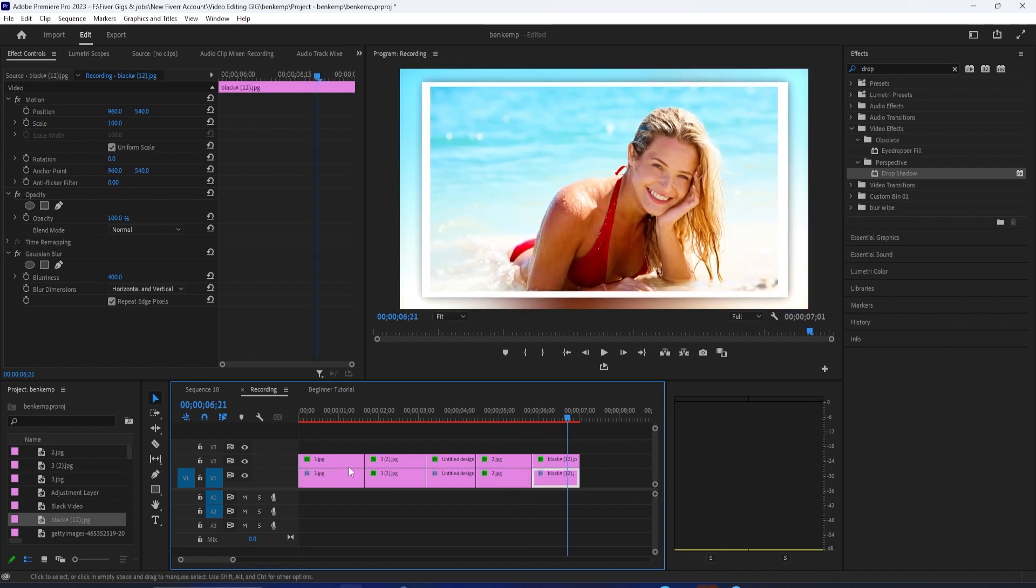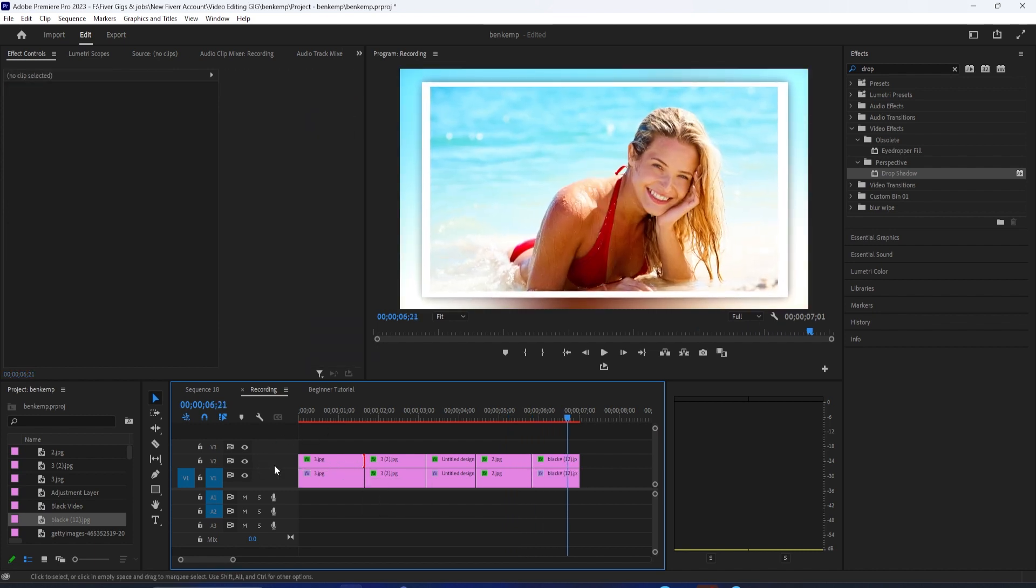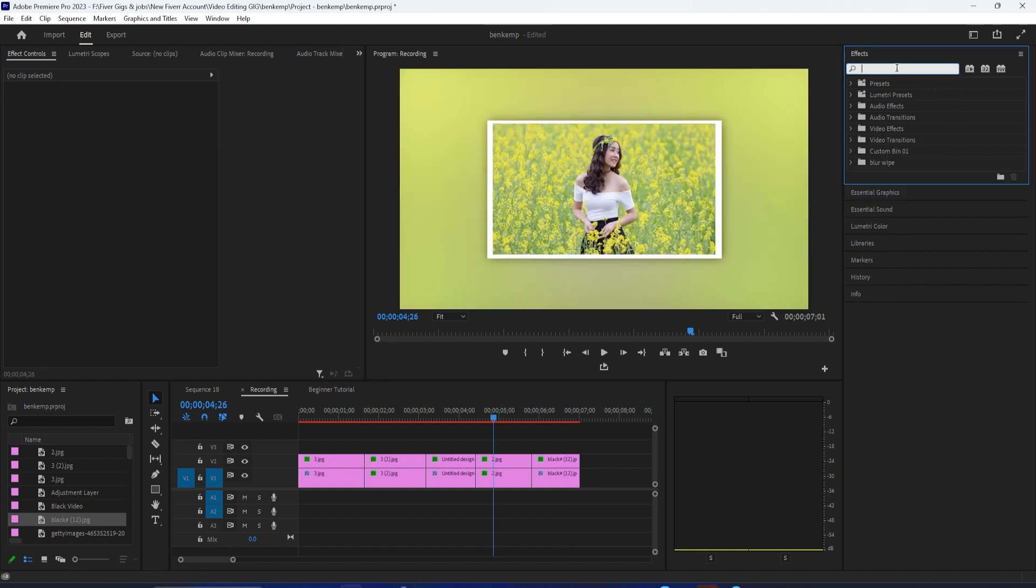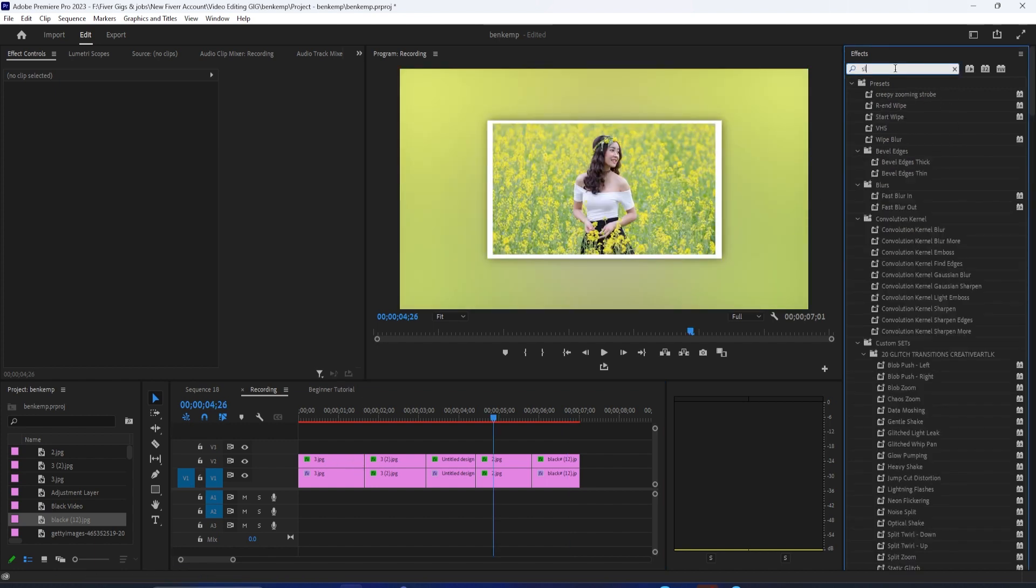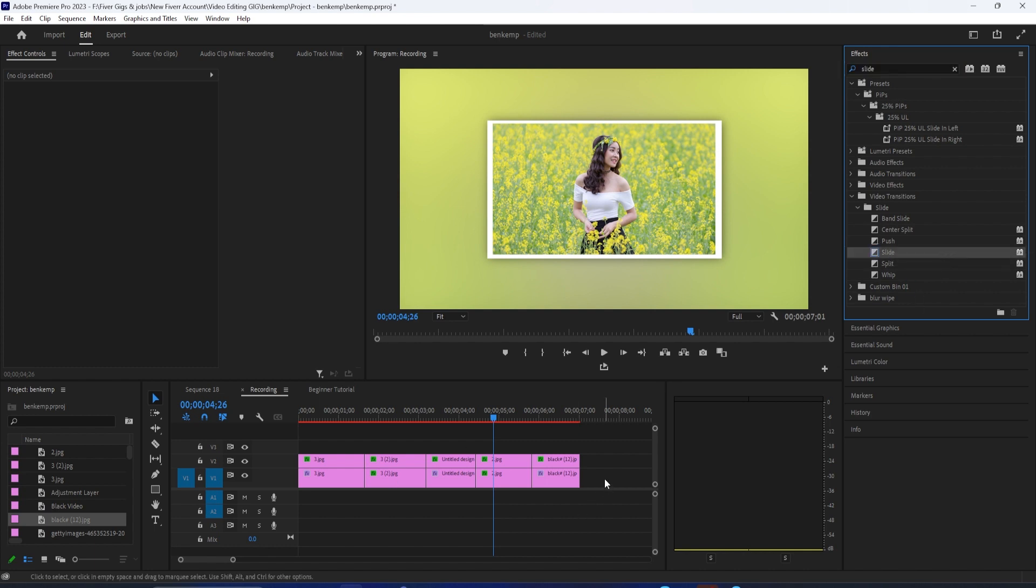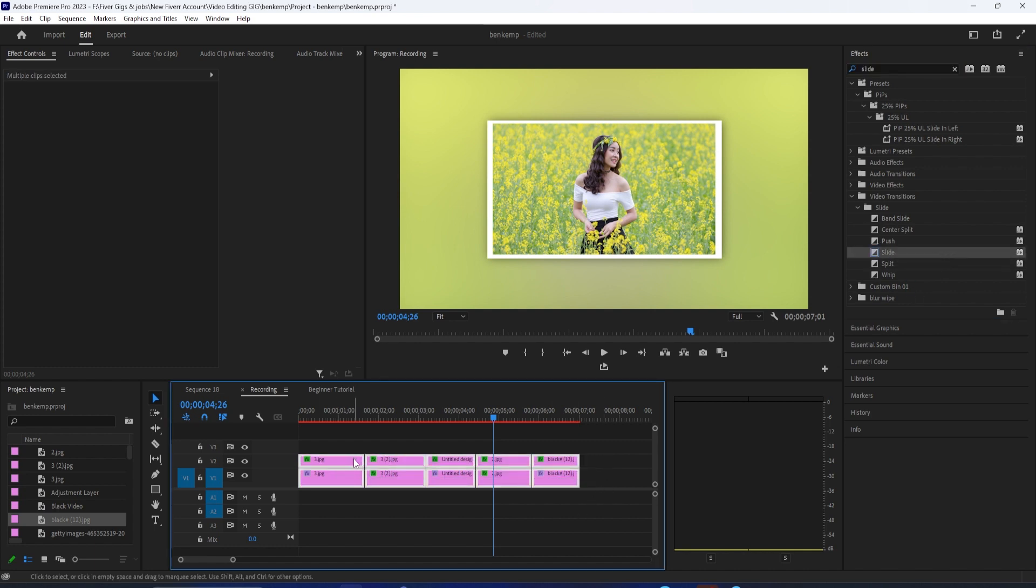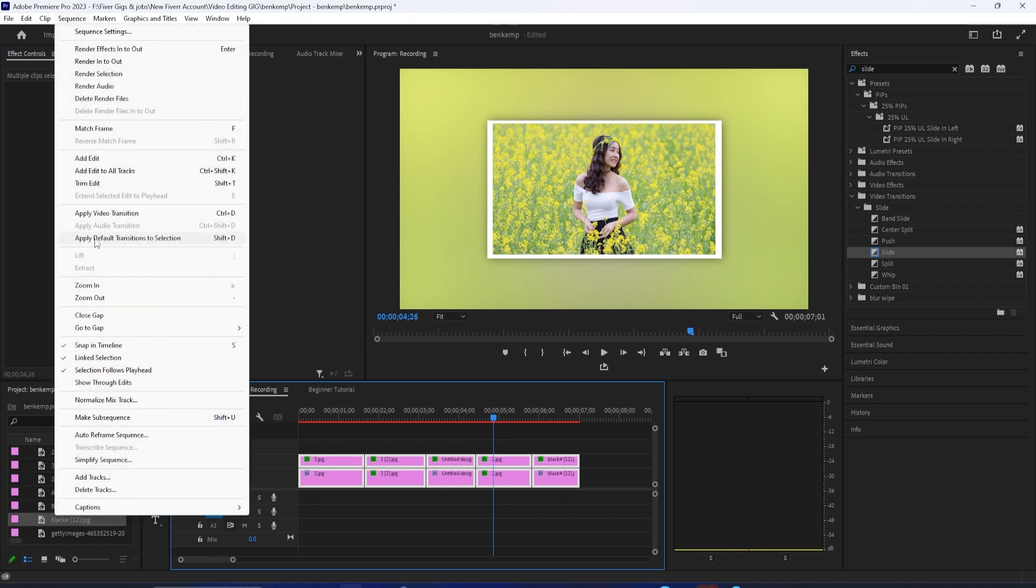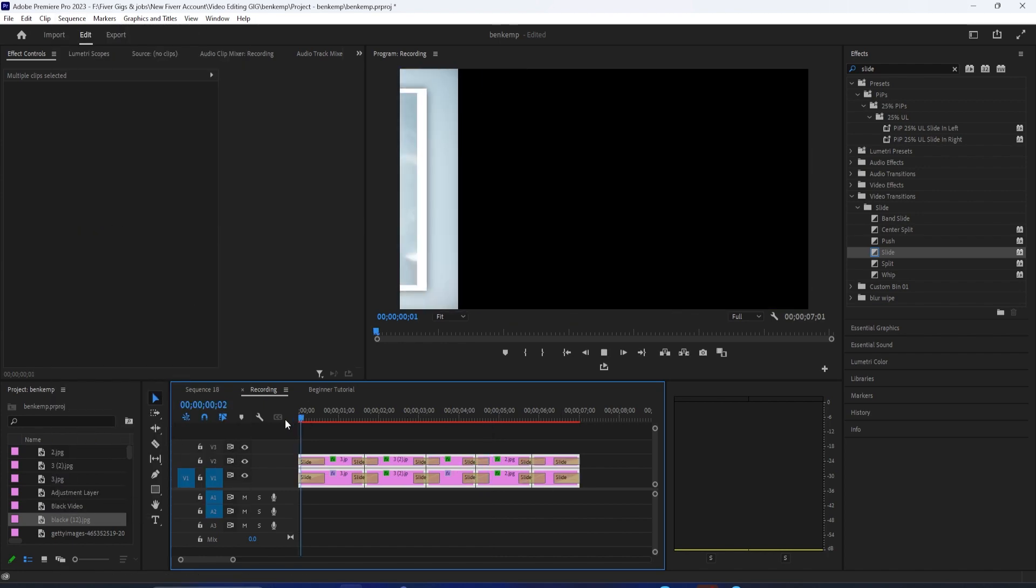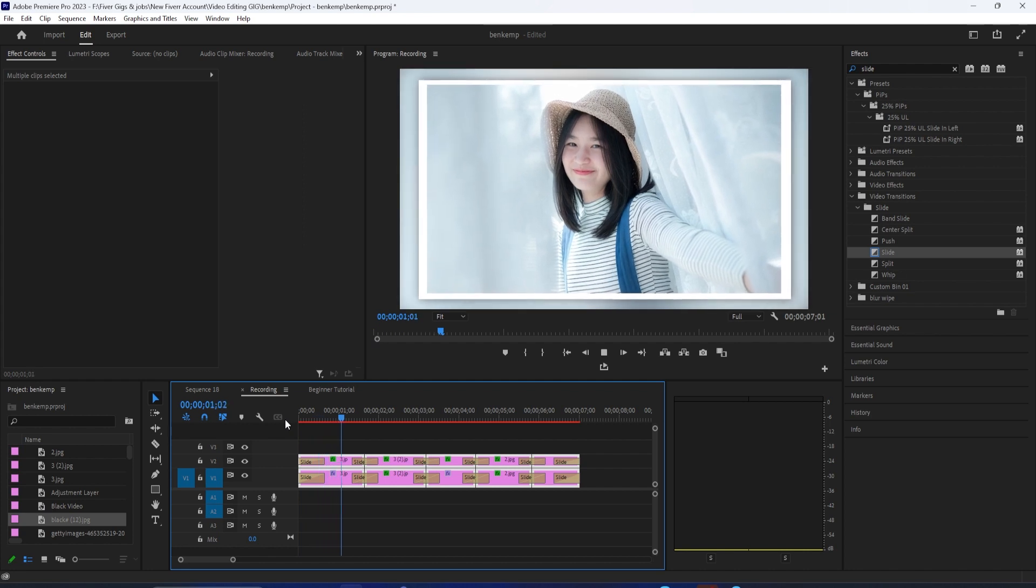This is turning out great. So all that's left to do is add transitions. One last time, go over to the effects panel and type slide into the search box. Right click the slide transition and select make default transition. Then drag to select all your image clips and go up to sequence, apply video transition, which will add it to all your clips.